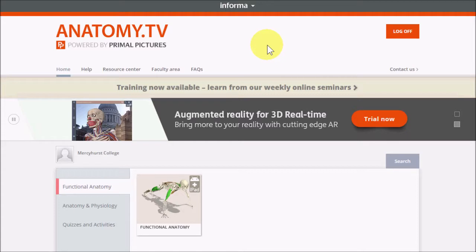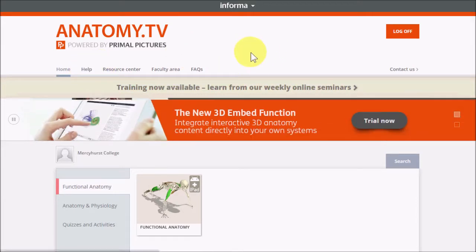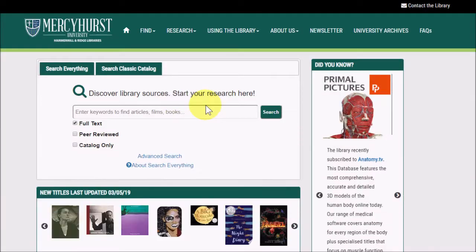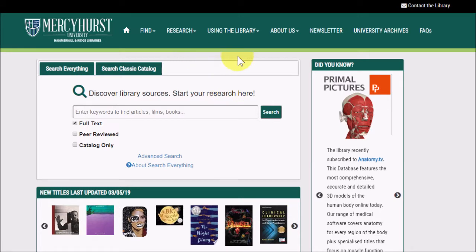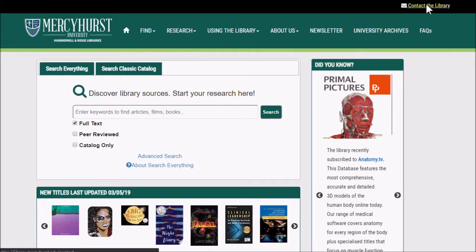If you need more assistance learning how to use Anatomy.tv, you can look for help for more instructions, or even have a look at their weekly webinars. But you can also contact us here at the library. Thanks for listening.